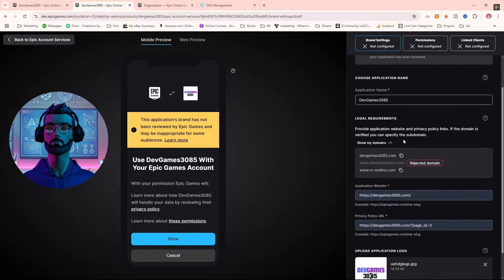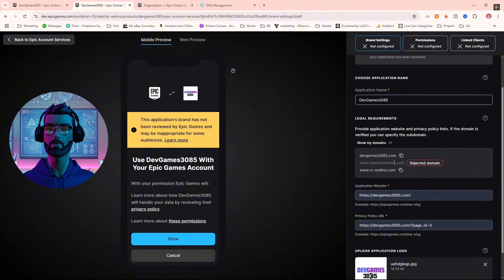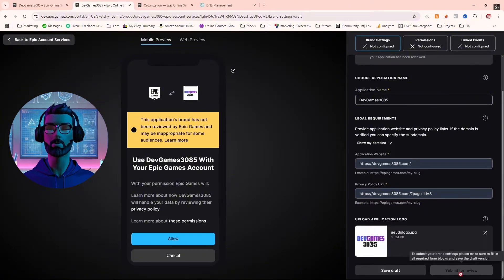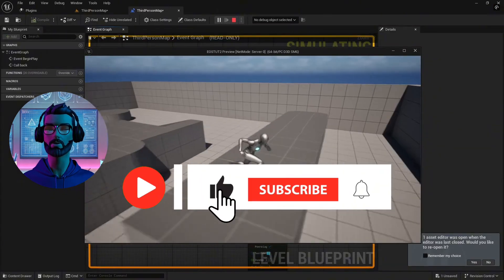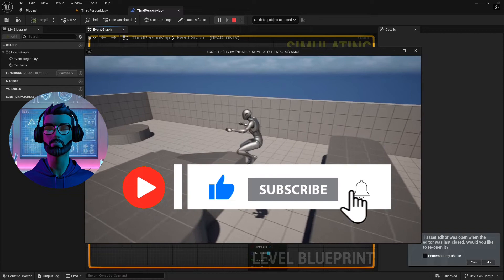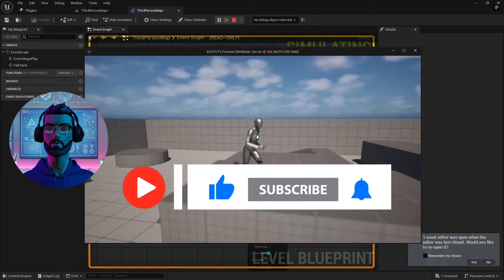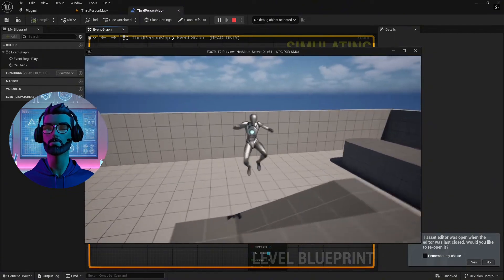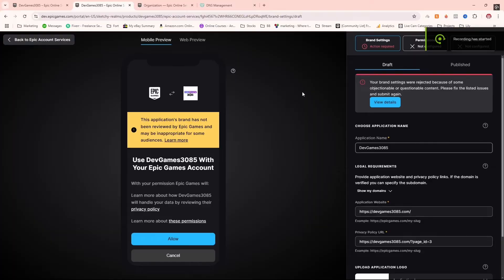If this tutorial is helping you so far, let me know in the comments what's been the trickiest part of setting up EOS for you — I'd love to hear your experiences. While you're at it, don't forget to like and subscribe. Subscribing ensures you won't miss any future tutorials packed with tips to level up your Unreal Engine projects.